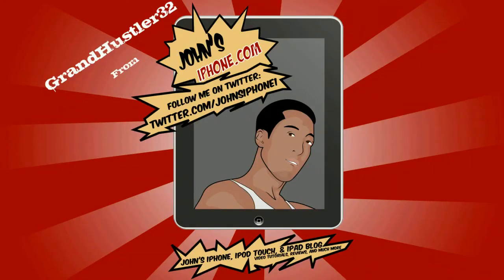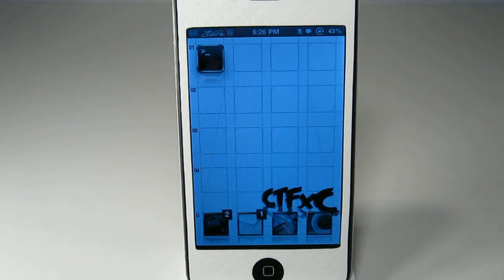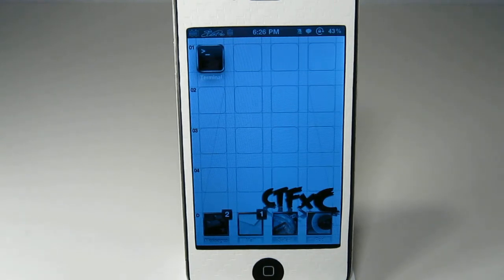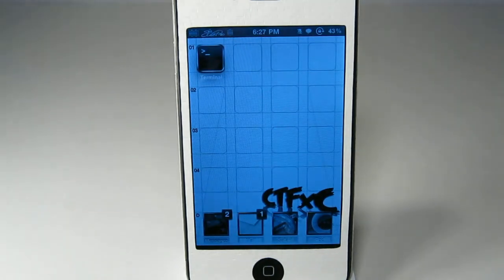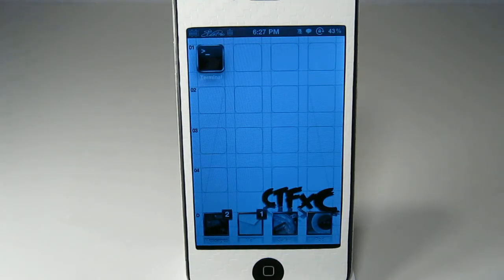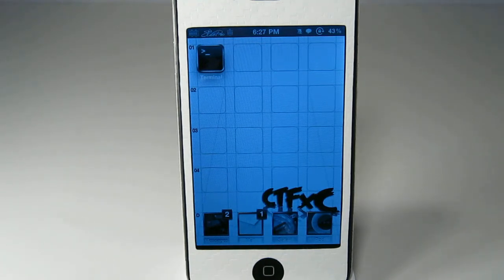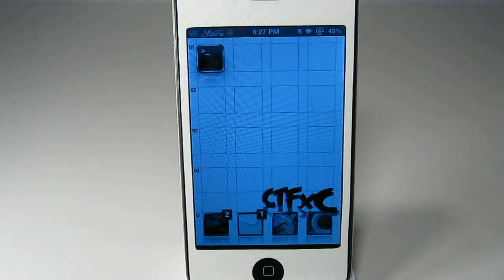What's up everybody, this is GrandHustler32 here from JohnsiPhone.com. Today I'm going to show you how to get all of your App Store icons to be Retina display because not every single app in the App Store is Retina display ready as most of you probably know who have iPhone 4s.